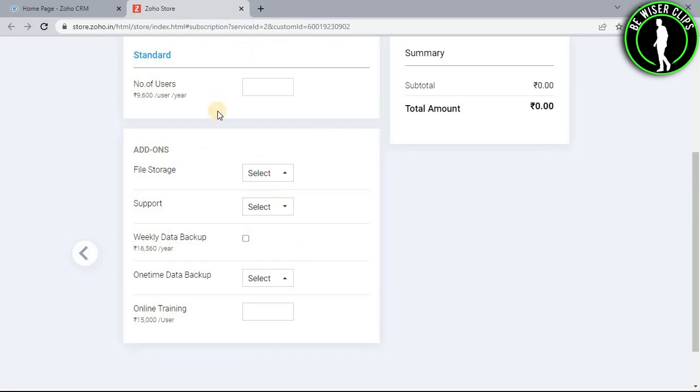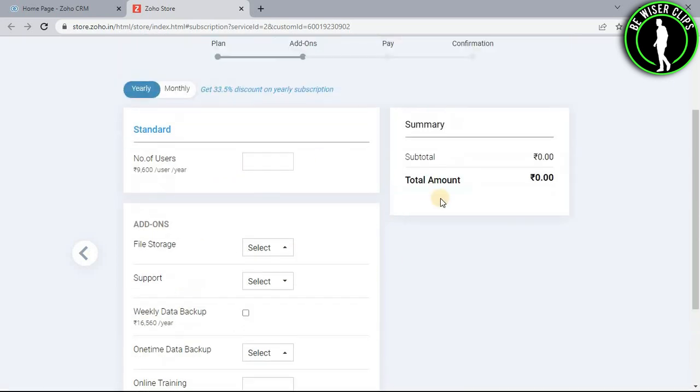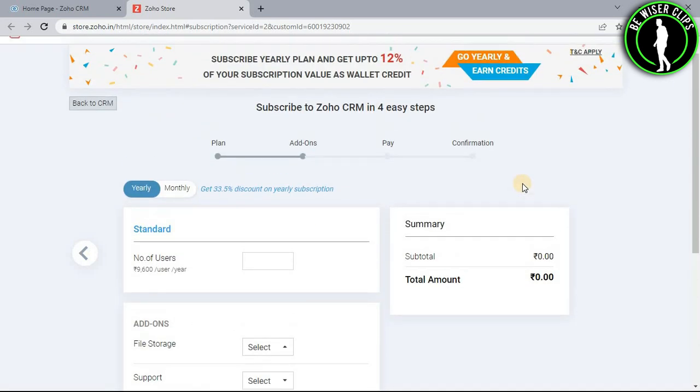So now guys after selecting all of these options, you just need to pay for your subscription. And after that you have successfully upgraded your Zoho CRM account.